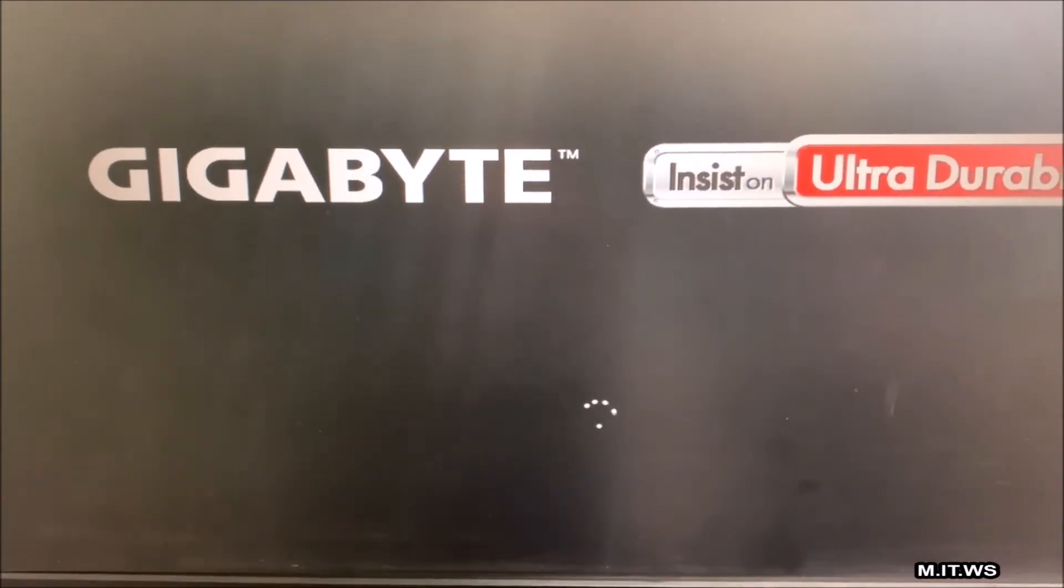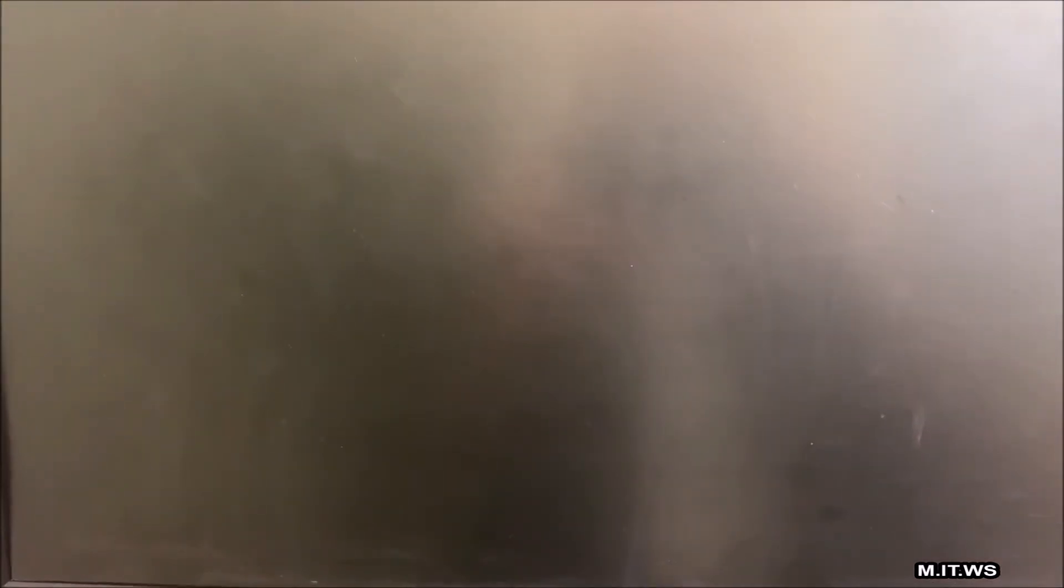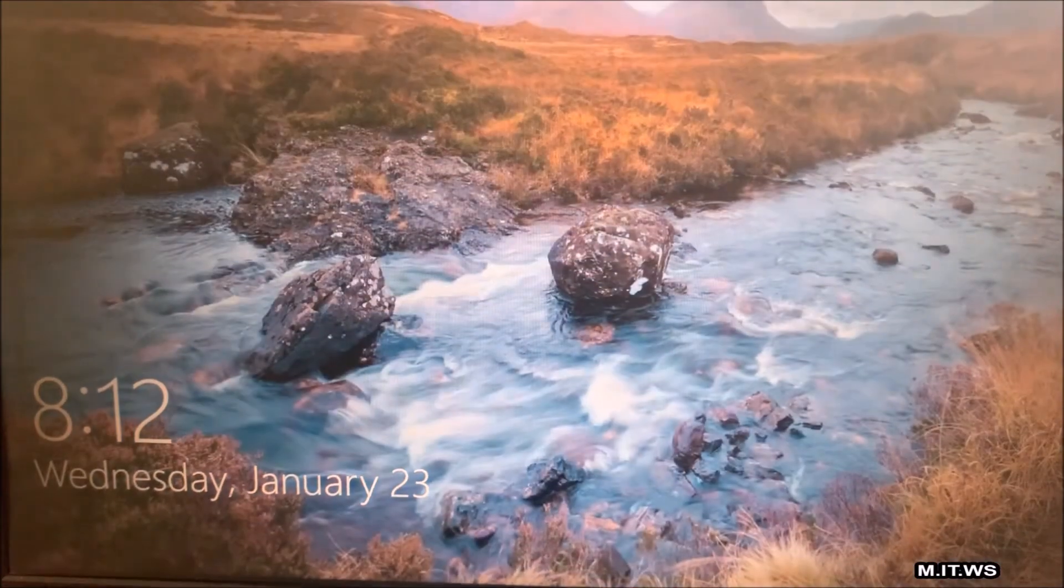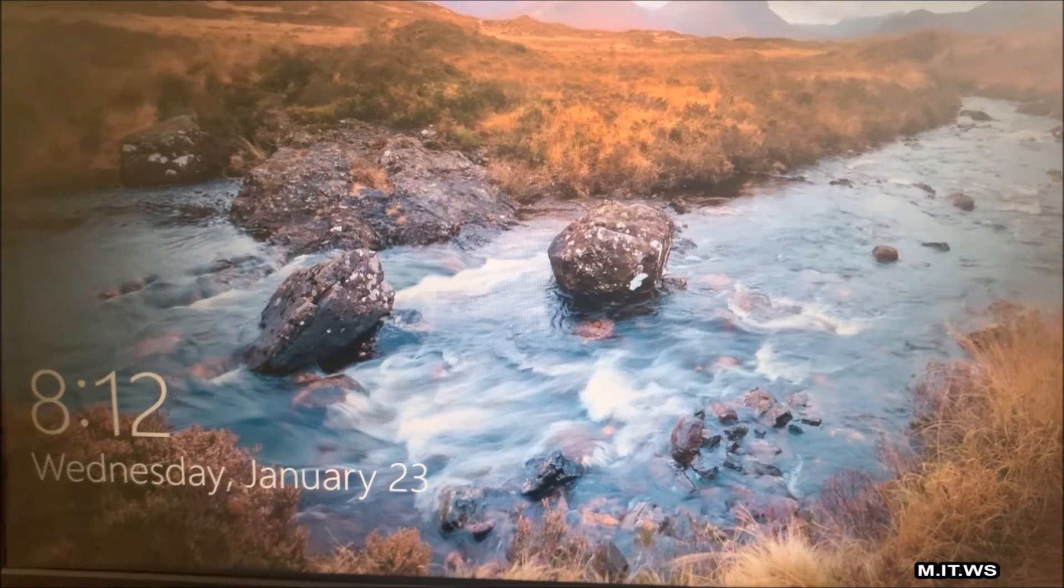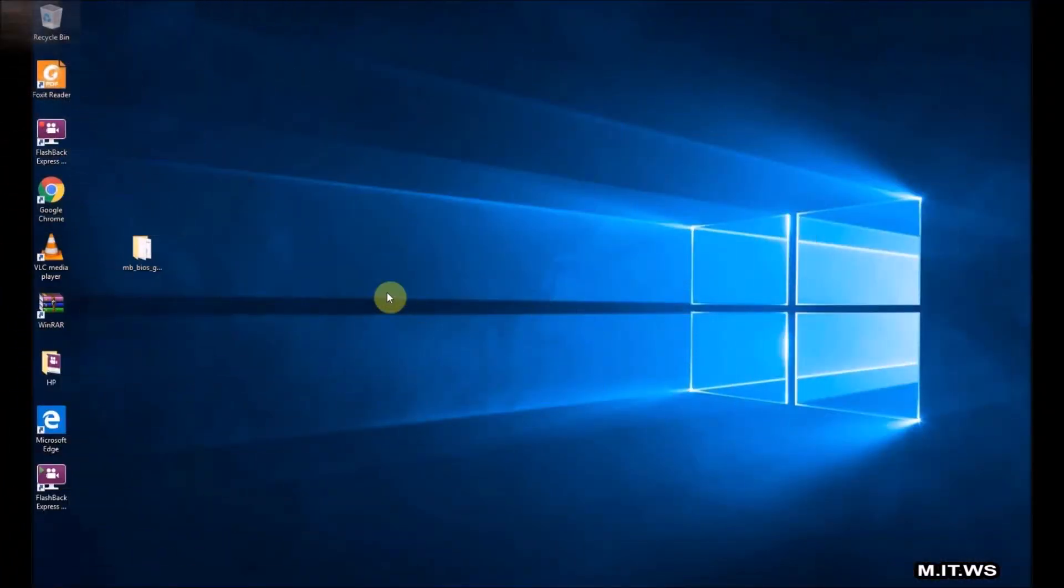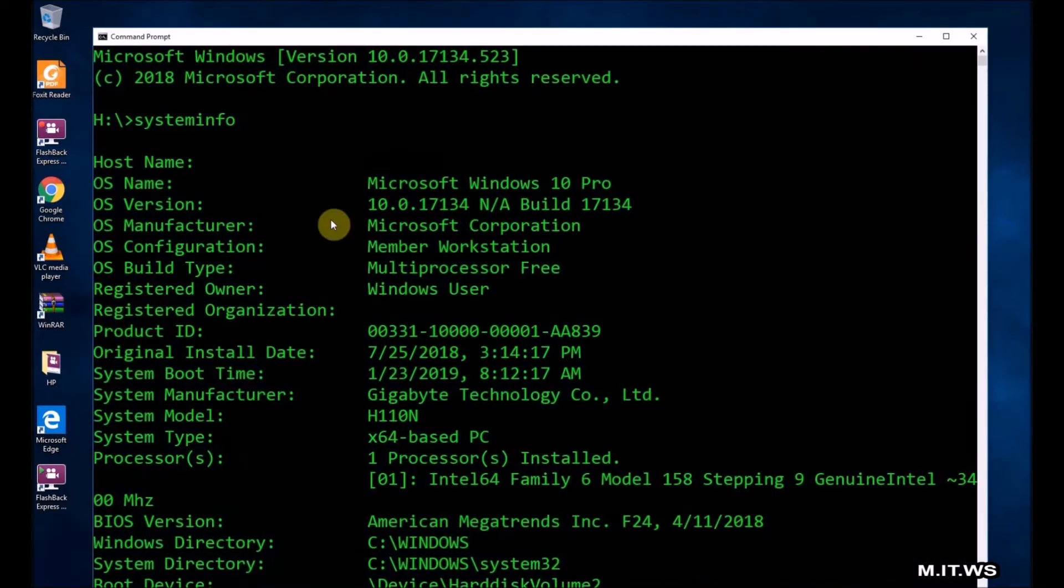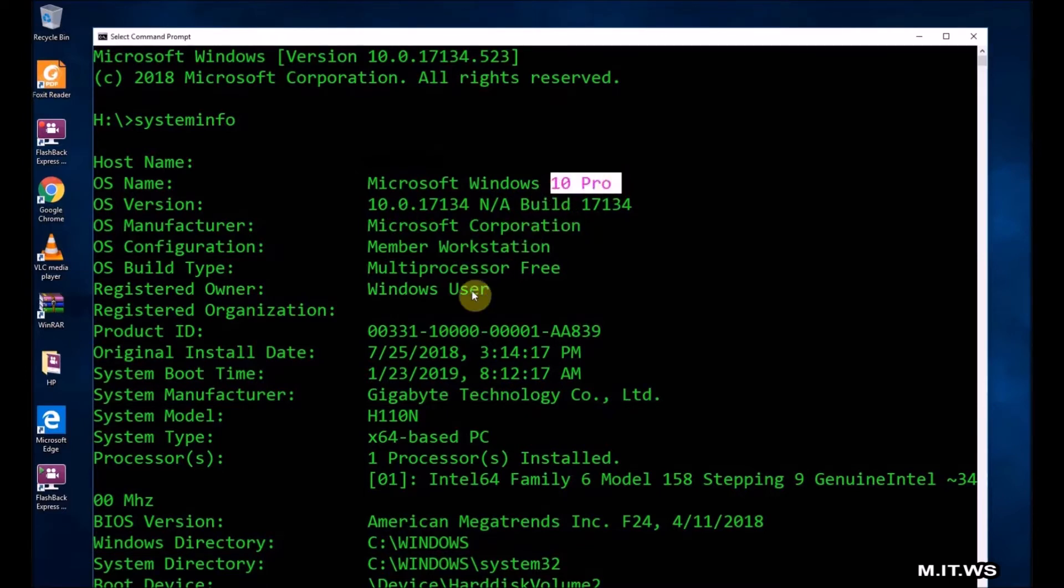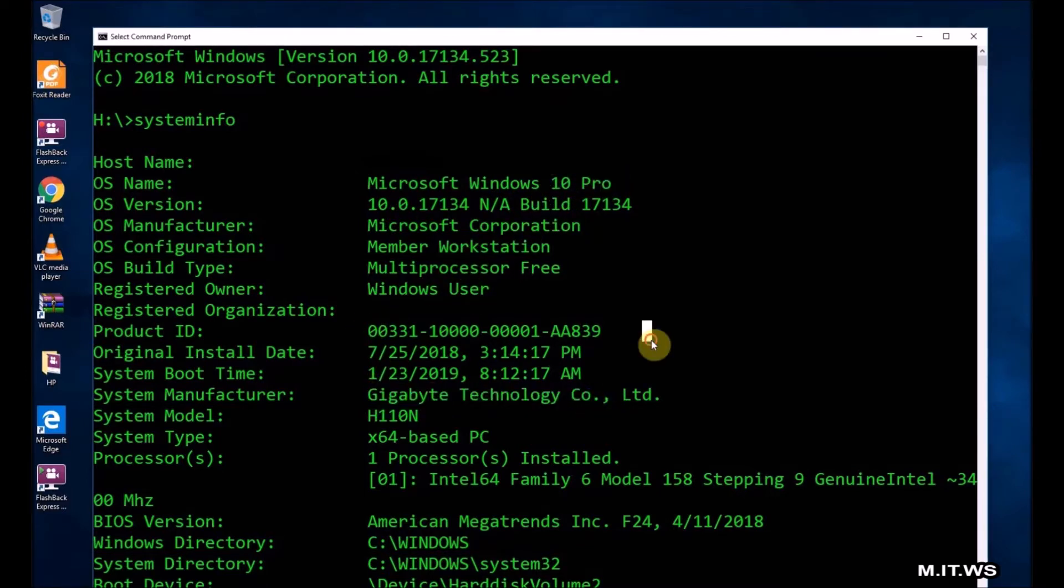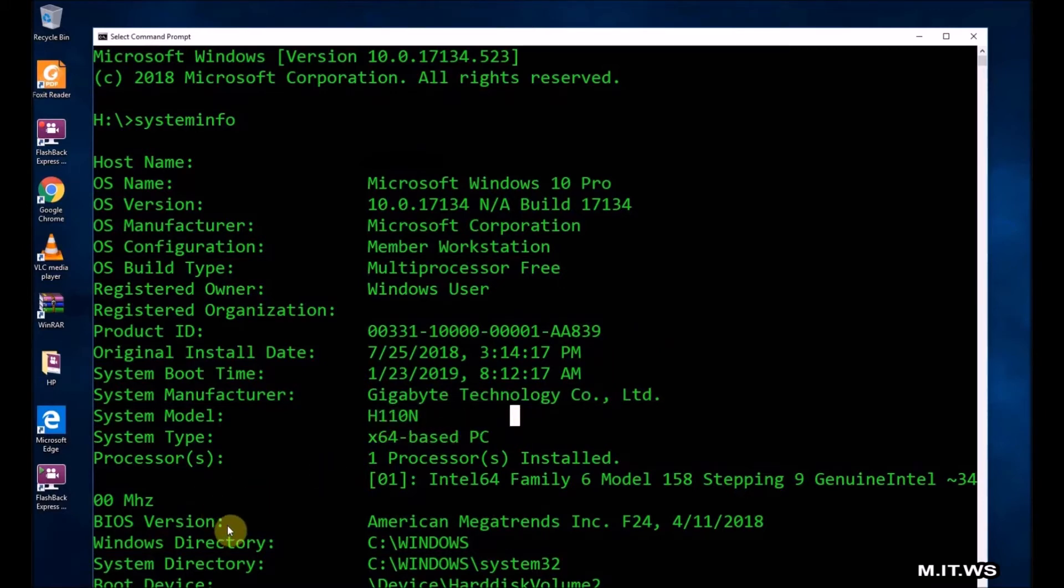I'm not going to press Delete anymore. I'd rather verify it from Windows. I'm going to log into Windows, open a command prompt one more time, and type the same command systeminfo. You can see here is the same computer, Windows 10 Pro, Gigabyte, the model is the same H110N, and the important part, BIOS version, this time is F24 that came out in 2018. Before we had F21, now we have the latest.